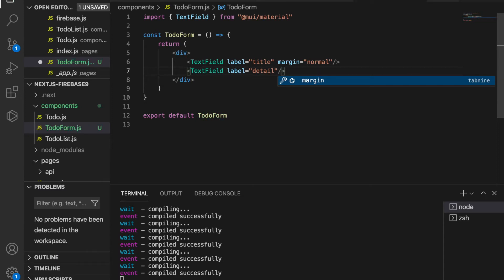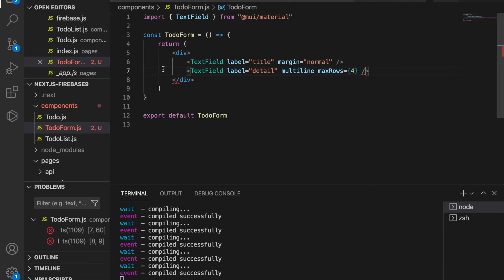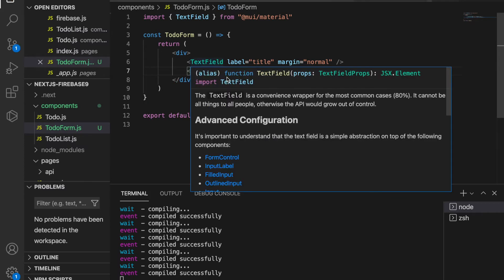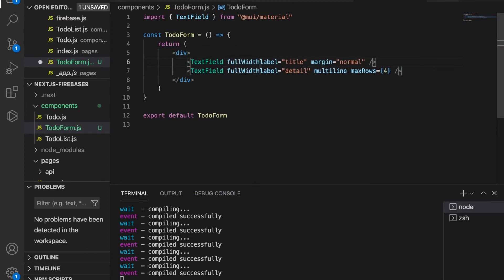So we use multi-line and we set the max rows to be 4. Then both of these we use full width so we click on this and type full width.